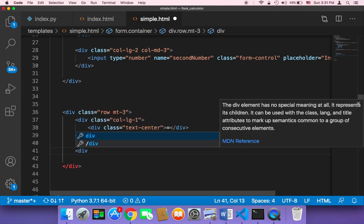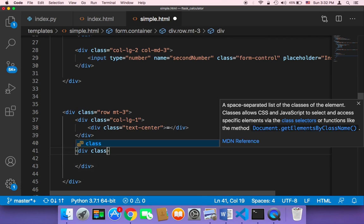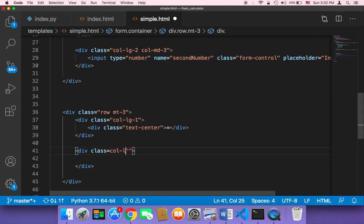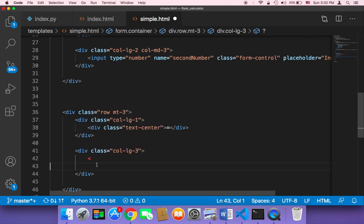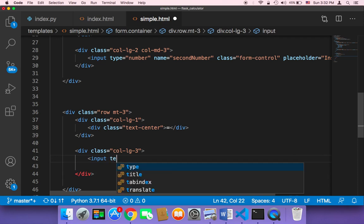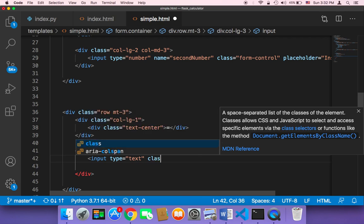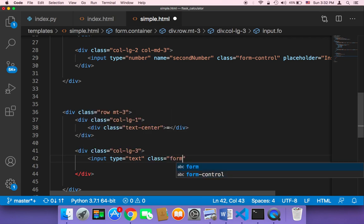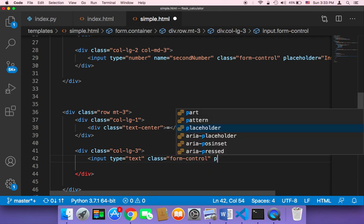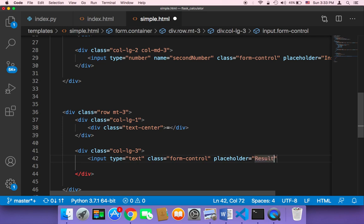I'm going to say 'div', and inside that div we want to display the results. That div is going to have the class 'col-lg-3'. Inside that, I'm going to add a new div to display the results. The result is going to be displayed in an input. So here: input, and that input is just going to be of type text, since it's just going to display text. By the way, you don't have to display the result in an input — you can use any other HTML tag. For now, let's try the input with form control and a placeholder that says 'result'.